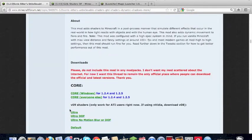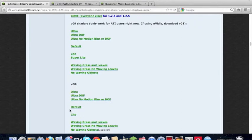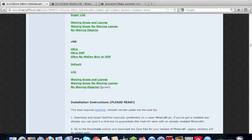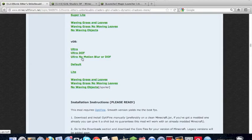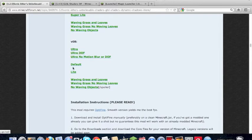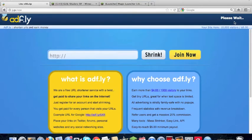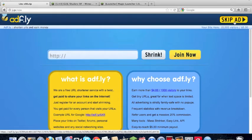Okay, we don't need this anymore. Then we're going to download, we're going to go down to VO8, and there's Ultra, DOF, No Motion Blur, Default, and Light. These are for the good computers, and the MacBook Pro is the normal thing, the light.